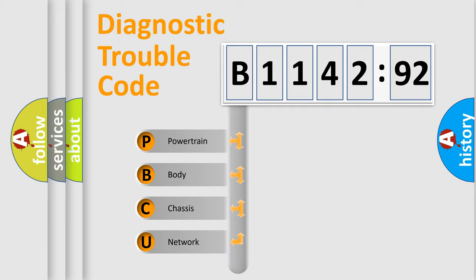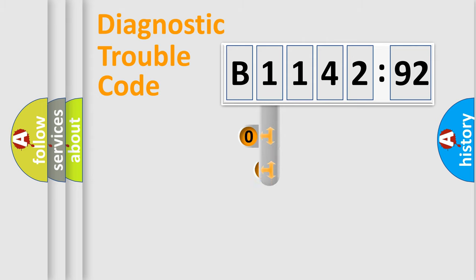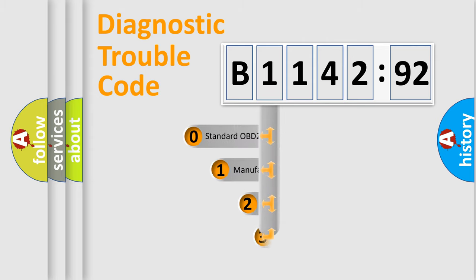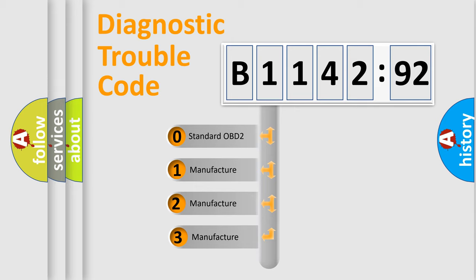We divide the electric system of automobile into four basic units: Powertrain, body, chassis, network. This distribution is defined in the first character code.